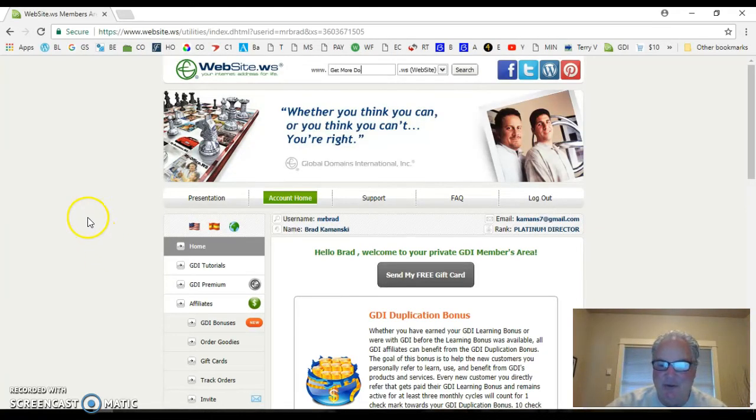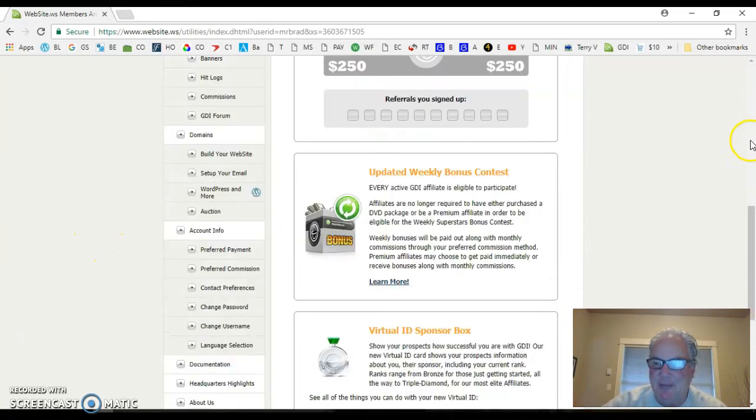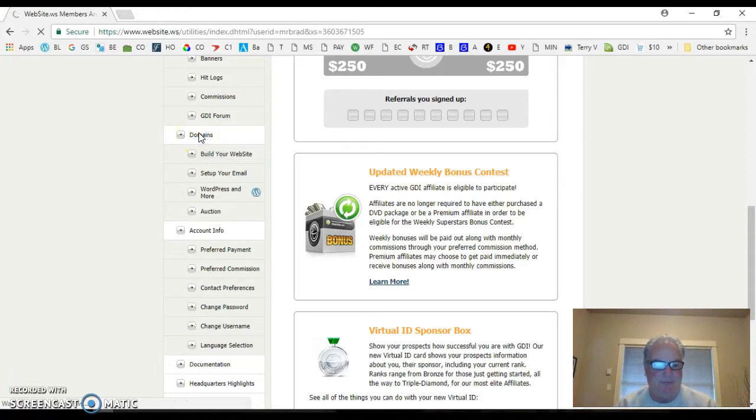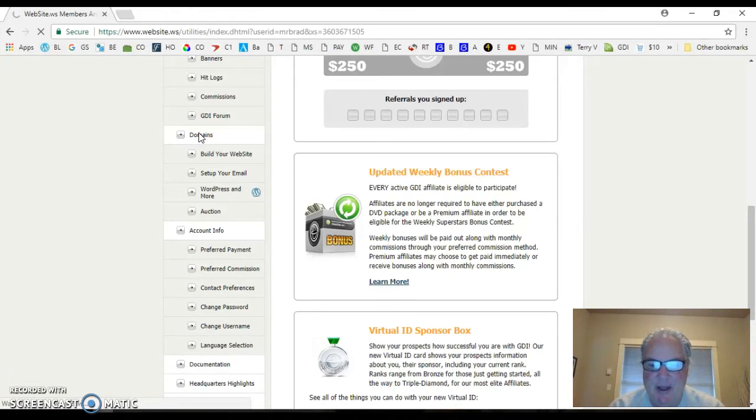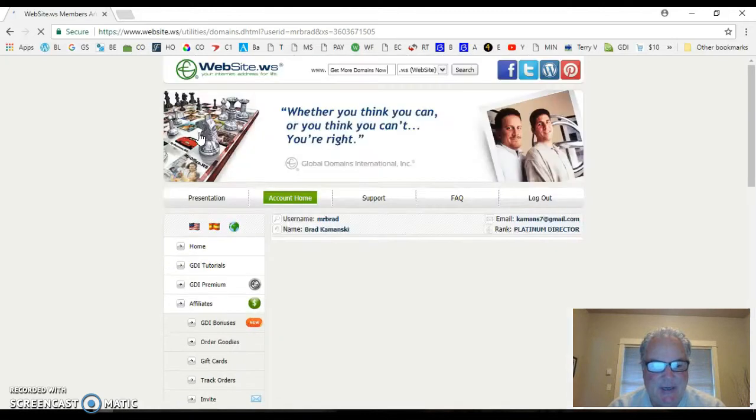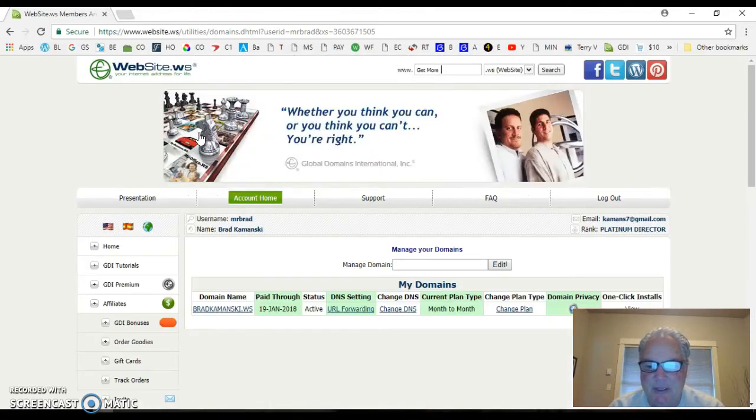So what you want to do, the first step, is come down here for your domains. Click on domains. That's your first step, and you might want to write this down. Click on domains once you're in your back office.